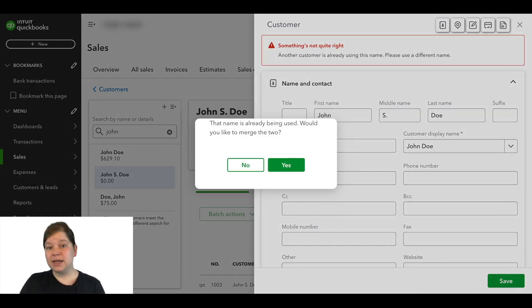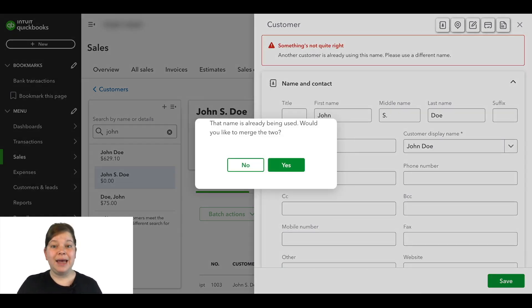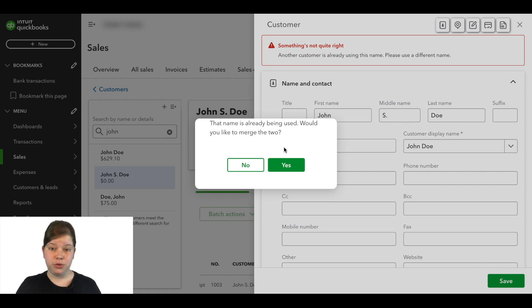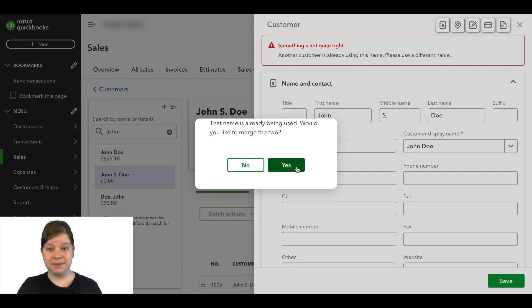Now QuickBooks is going to alert us that this name is already being used and ask us if we want to merge the two. We're going to go ahead and click Yes.